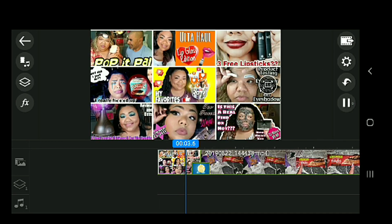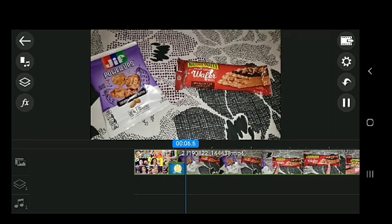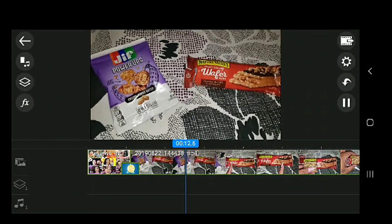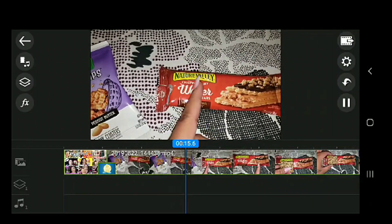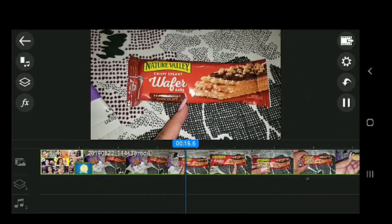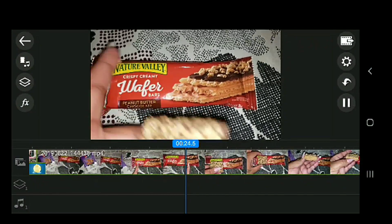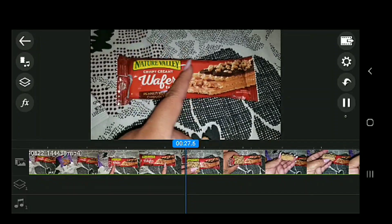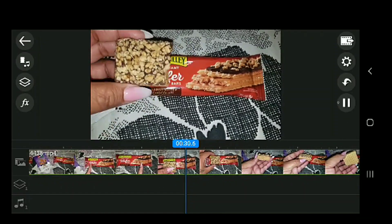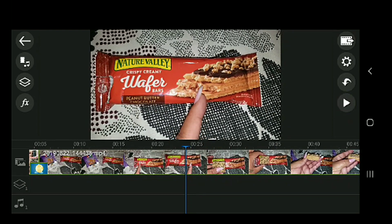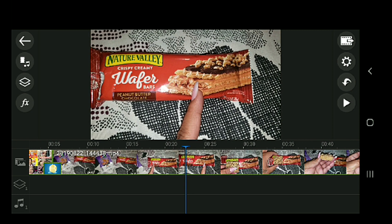So here's the review footage playing. I'm introducing the Nature Valley Crispy Creamy Wafer Bar Peanut Butter Chocolate. I've never seen this before — I think it's new. It doesn't say it on the bag, but I wanted to show you what it looked like. There's too much that I'm telling you that I could get rid of, because I already say it — it's just too much information that's not even needed. So let me show you how to cut it.